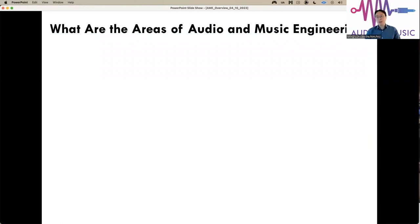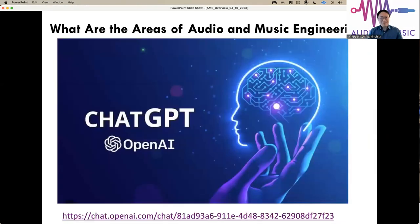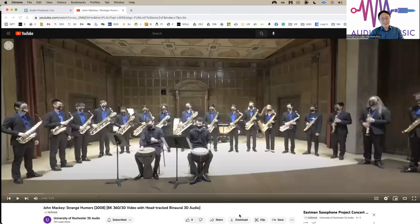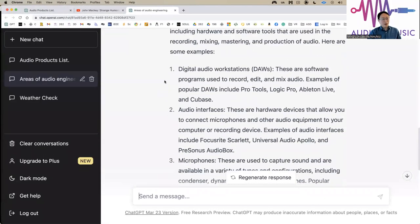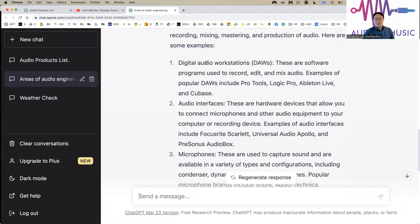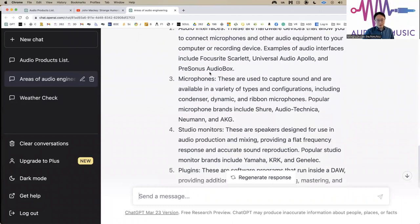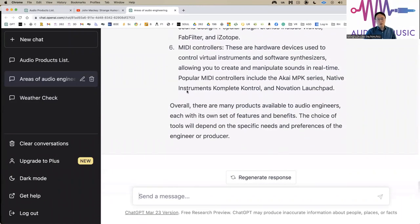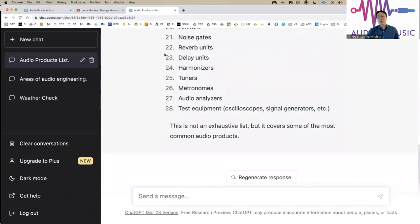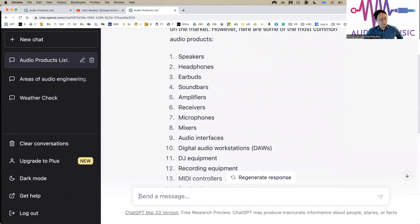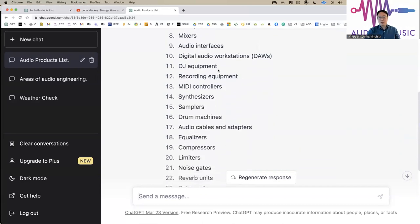What are the areas of Audio and Music Engineering? You may think about using voice assistants like Siri, or a very hot topic today — ChatGPT and OpenAI. If you ask about the area, you'll find examples like digital audio workstations, audio interfaces, microphones, studio monitors, plugins, MIDI controllers. Or if you look at product lists, you'll find speakers, headphones, earbuds, soundbars, amplifiers, receivers, microphones — all of these belong to our area.